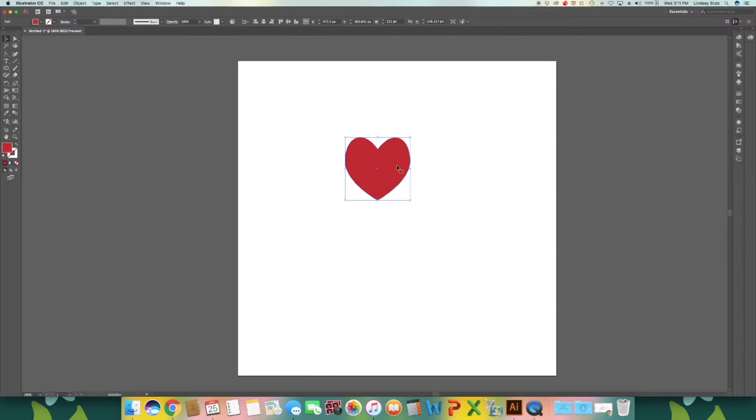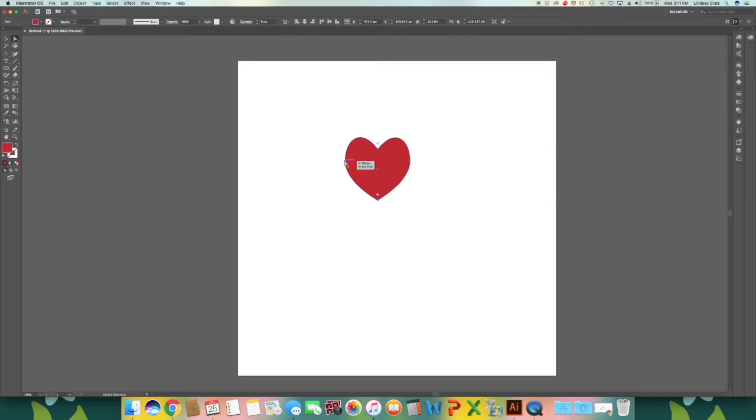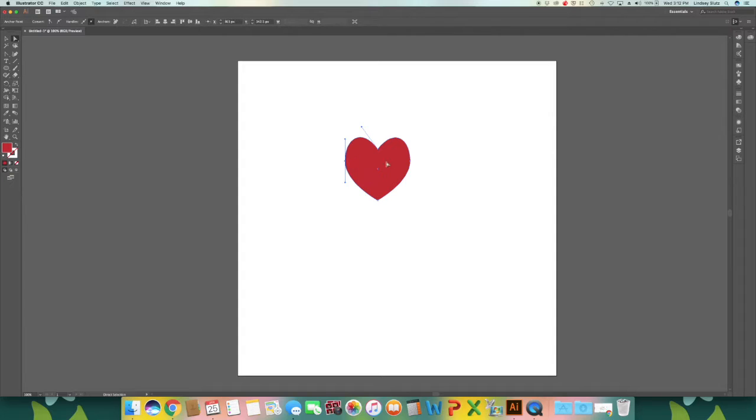If there's anything you would like to change, if you want to bring the sides down a little bit more, you can use A on your keyboard to pull up the direct selection tool. You can select the sides,